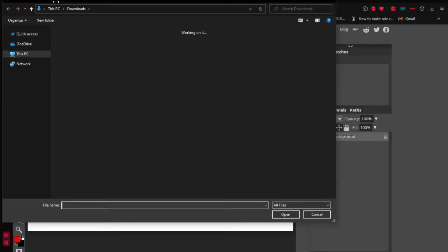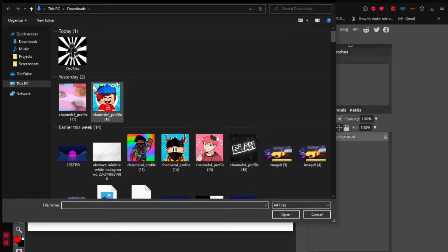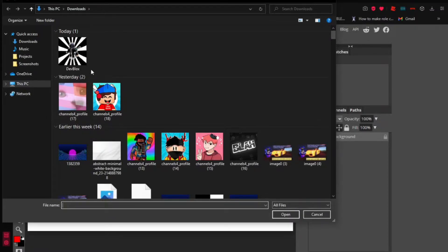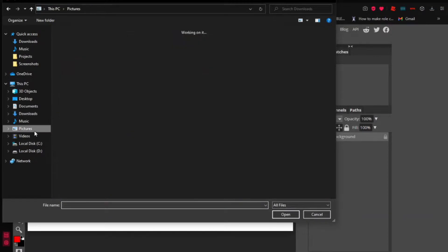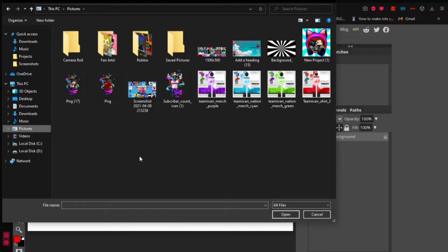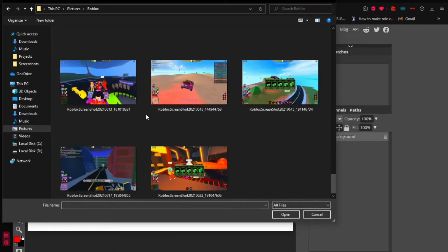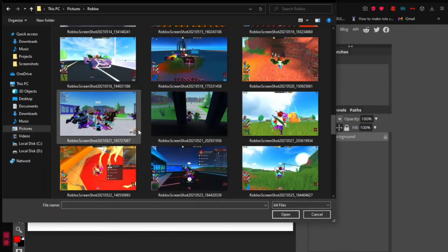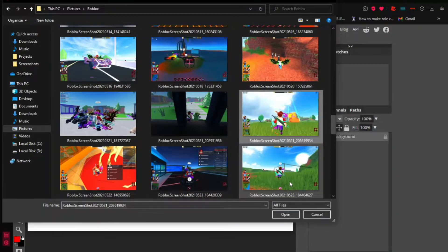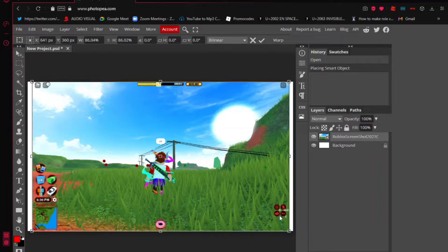It will pop up a file browser. There are a lot of things here — just pick any thumbnail image or screenshot you have. If you're a Roblox content creator, just pick a Roblox screenshot. Choose whichever image you want and it will pop up on your canvas.